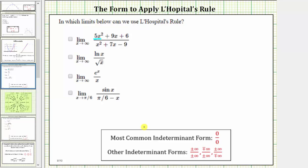In the denominator, we're only concerned about x², because x² will overpower 7x and negative 9. As x approaches infinity, 5x² approaches infinity. As x approaches infinity, x² also approaches infinity. This limit is in the indeterminate form of infinity divided by infinity, and therefore we can apply L'Hopital's rule.